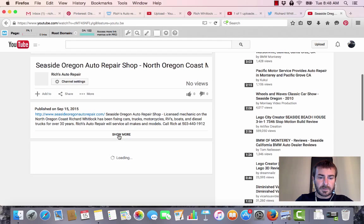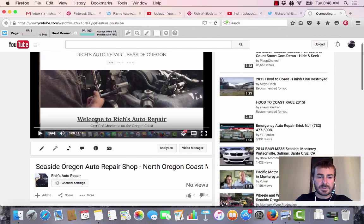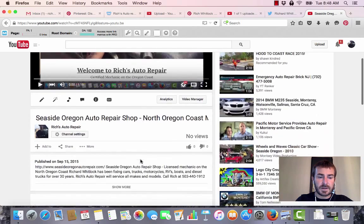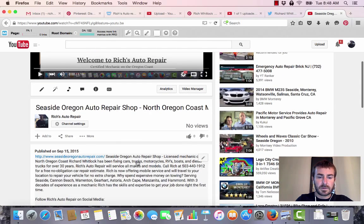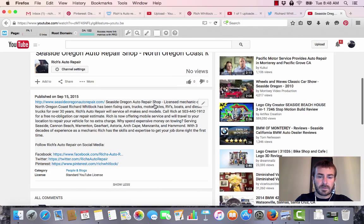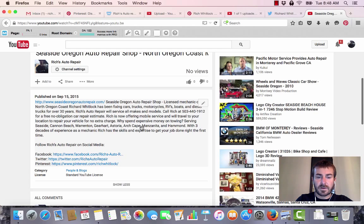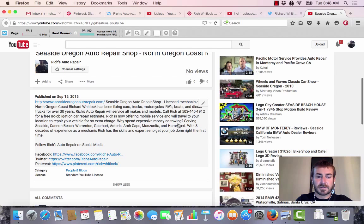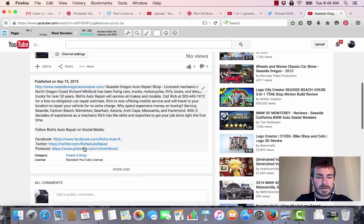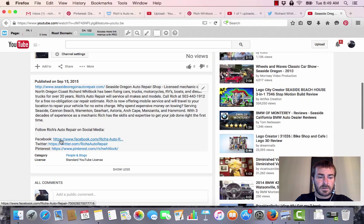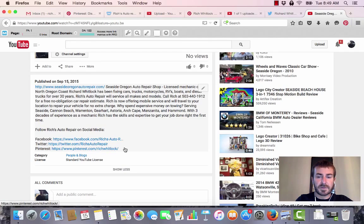When I do a video, I like to put my hyperlink first because a lot of times you only see these first couple lines, so that makes it easily clickable. Notice how I added keywords - serving Seaside, Cannon Beach, Warrenton, Gearhart, Astoria, Arch Cape, Manzanita, and Hammond. All the cities he wanted to target I put in there, all the different things he fixes, his phone number, and on the bottom I like to add links to social media - Facebook, Twitter, and Pinterest.